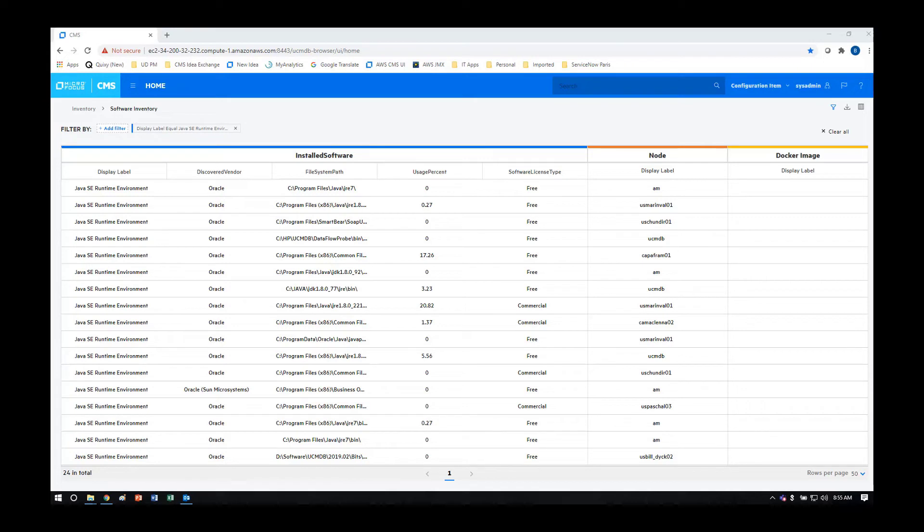Once you have this data, it's then possible to push it to other asset management tools, including the Micro Focus Asset Manager solution, as well as the SMAX ITAM solution.